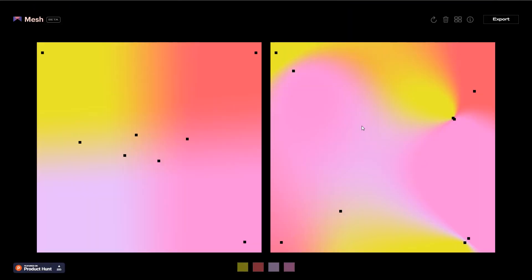You can pick any gradient from here and you can edit that gradient. You can actually move these color points to change gradient style.